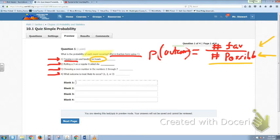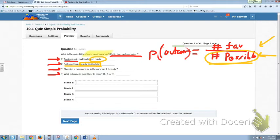Question number two is asking you to think about this: if you're going to roll a dice — and it's just a regular six-sided dice — six would be the number of possible outcomes. There are six possible outcomes. Then the favorable outcome you're looking for is rolling a three. How many different ways with this dice can you roll a three? There's only one. So that's your favorable outcome.